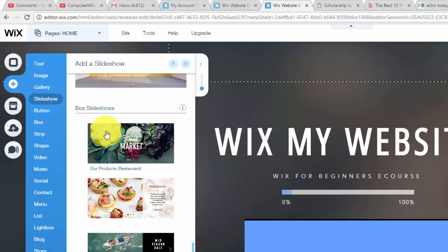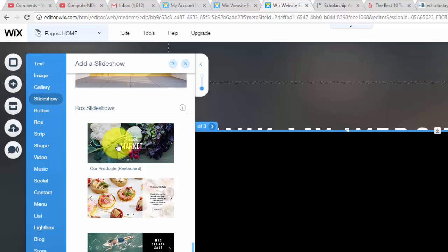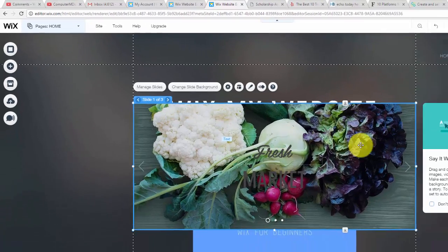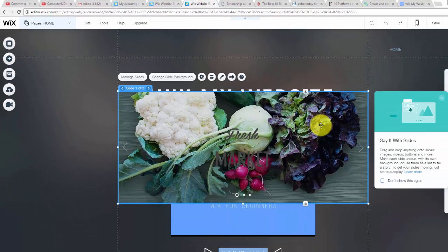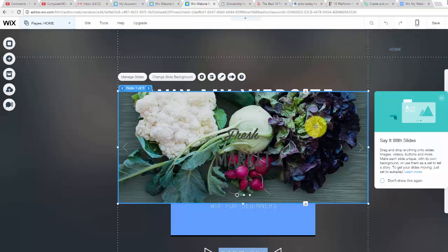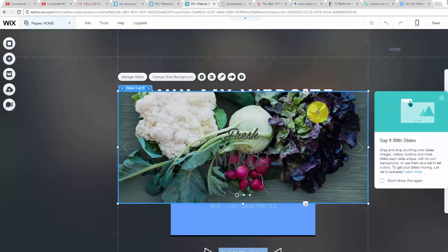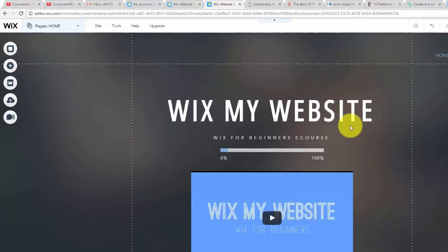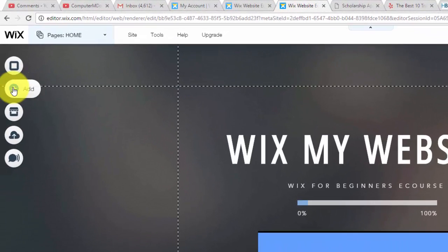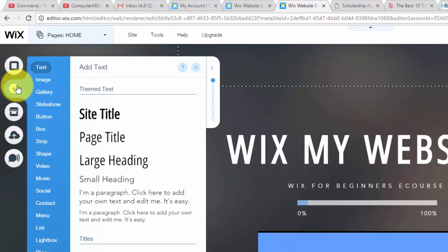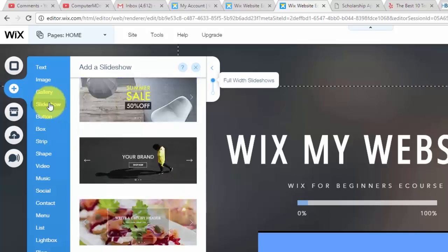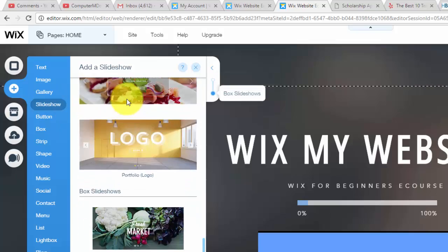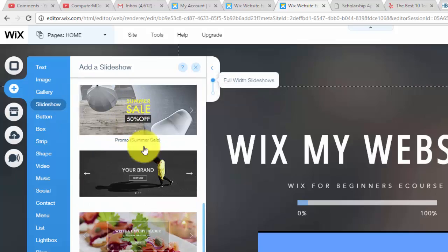So the difference between these two is the box slideshow will only take up a small portion of your page and will stay within these grid lines. So those are nice to have and you have to choose it based off of your preference and what you're going to need for your website.